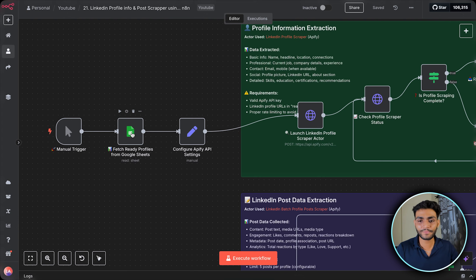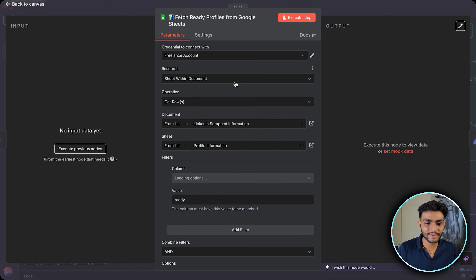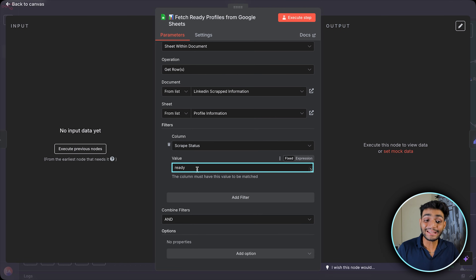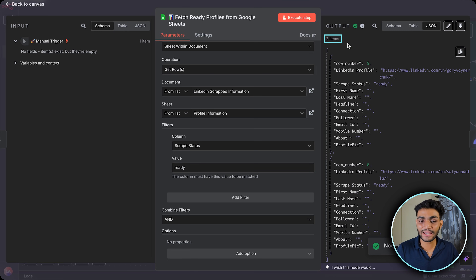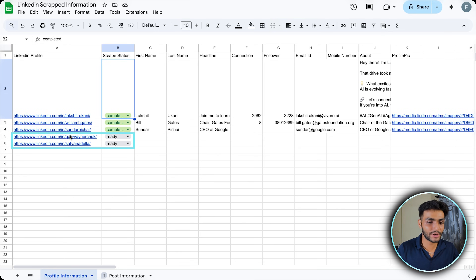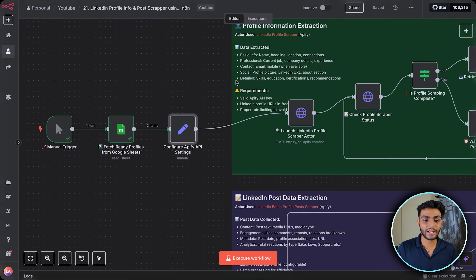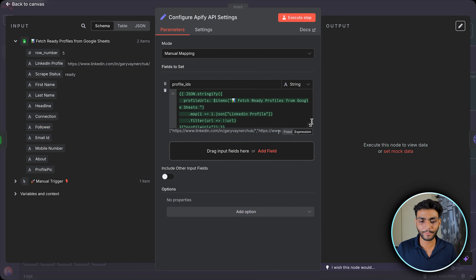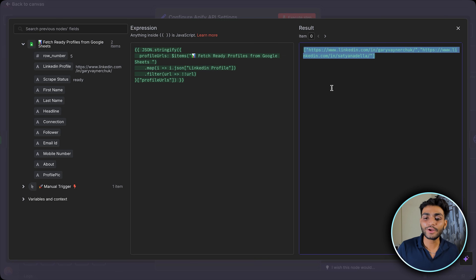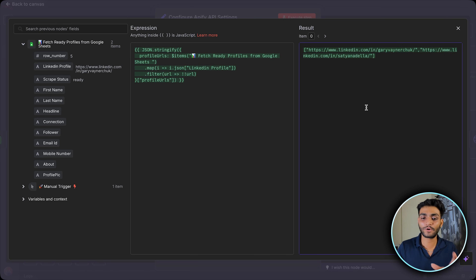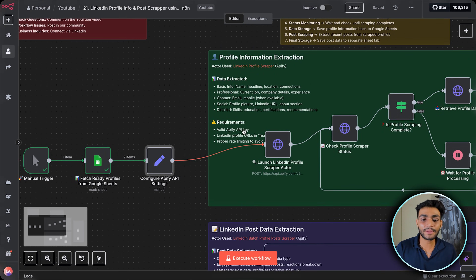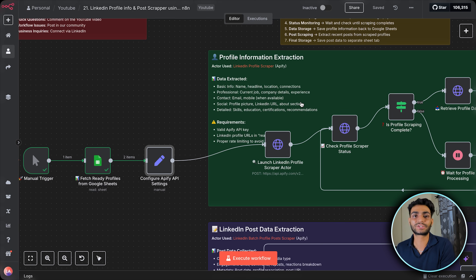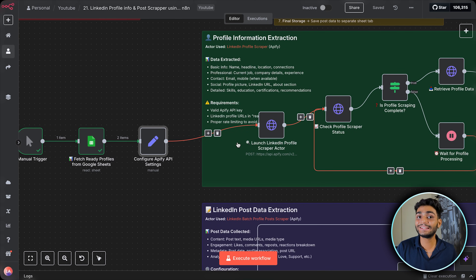In the Google Sheet node I'm connected to my sheet and only retrieving rows that are in the 'not completed' state. Executing this step returns two items — the two profiles that were in that state. Next, we format the profiles into a list, because the list format is required by the API later.